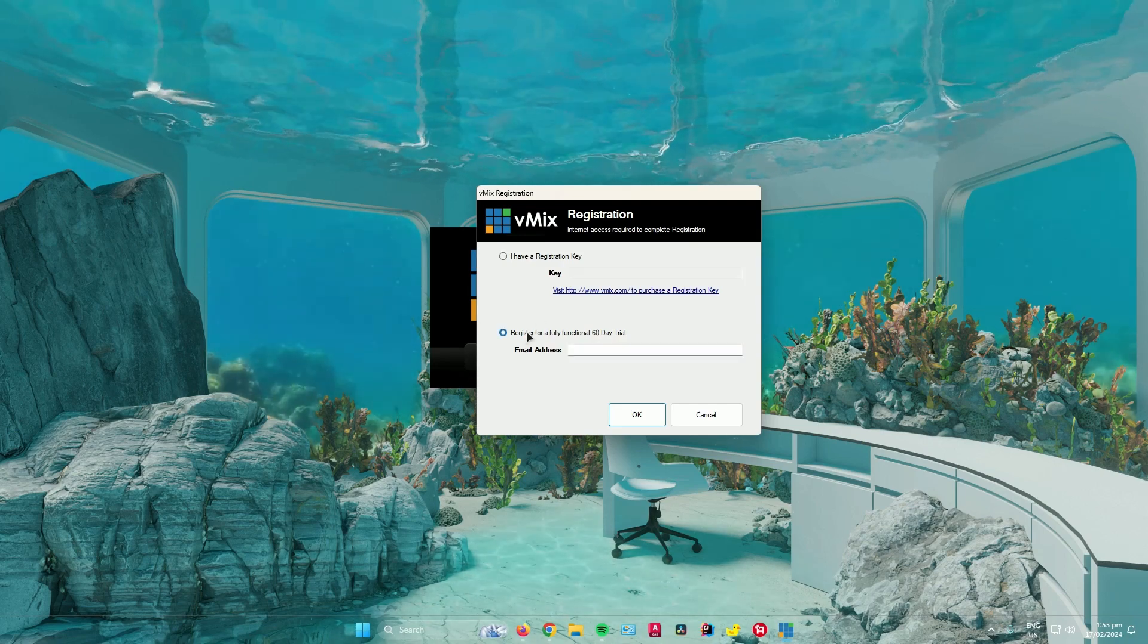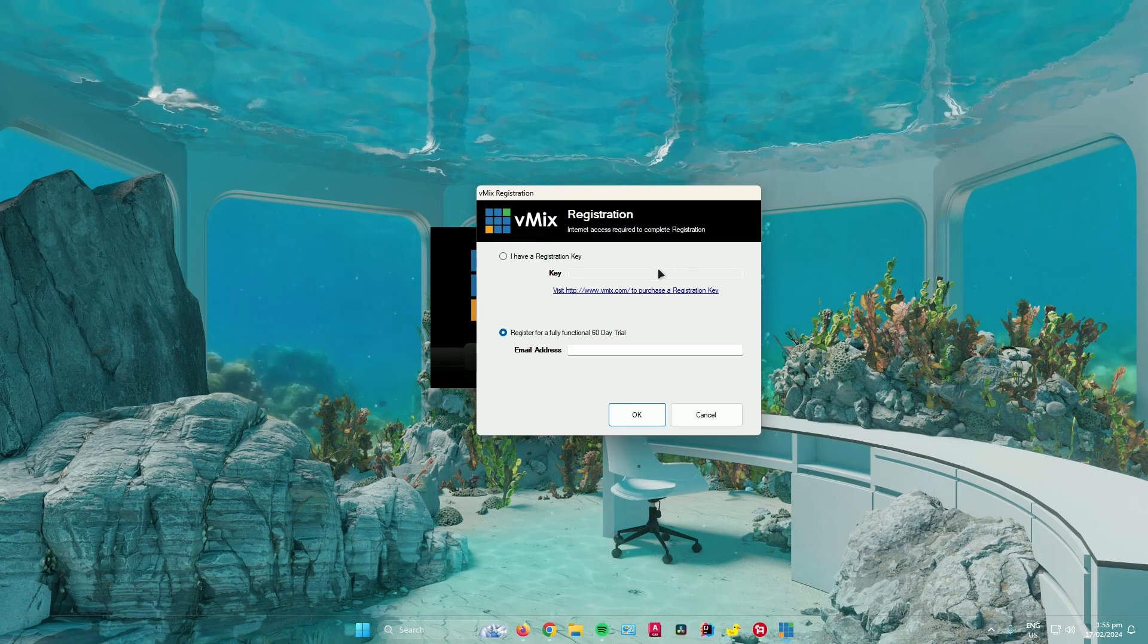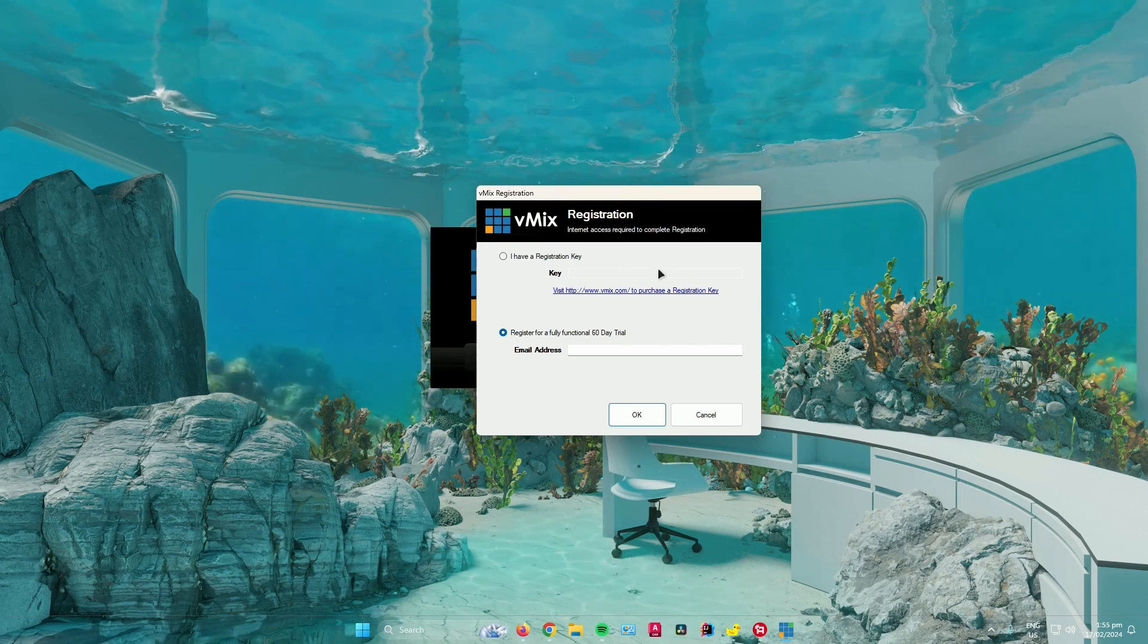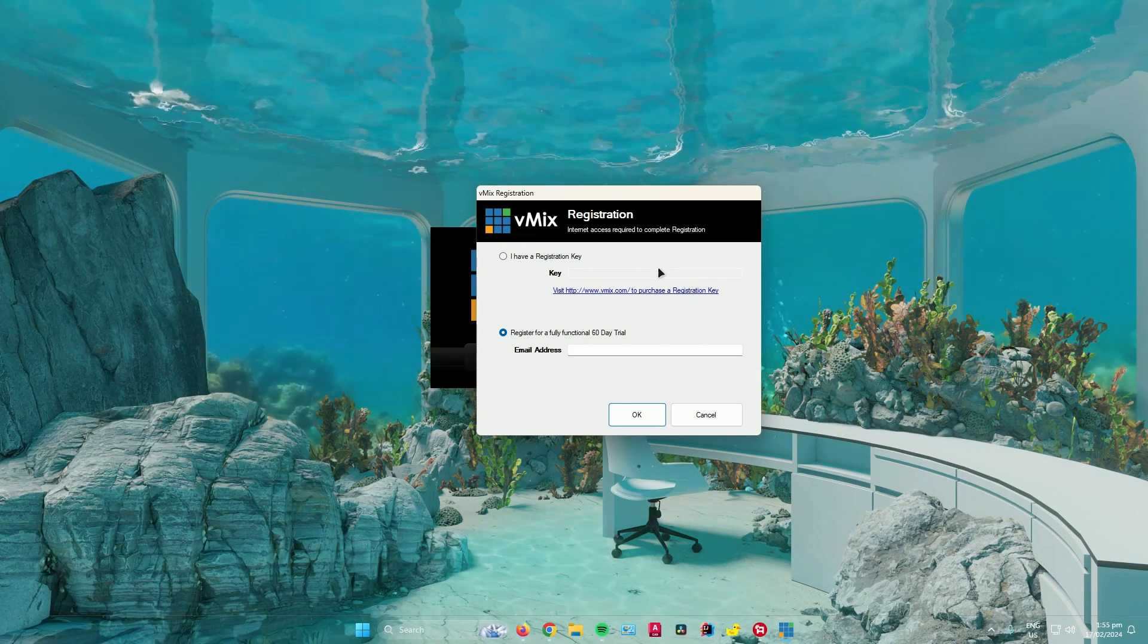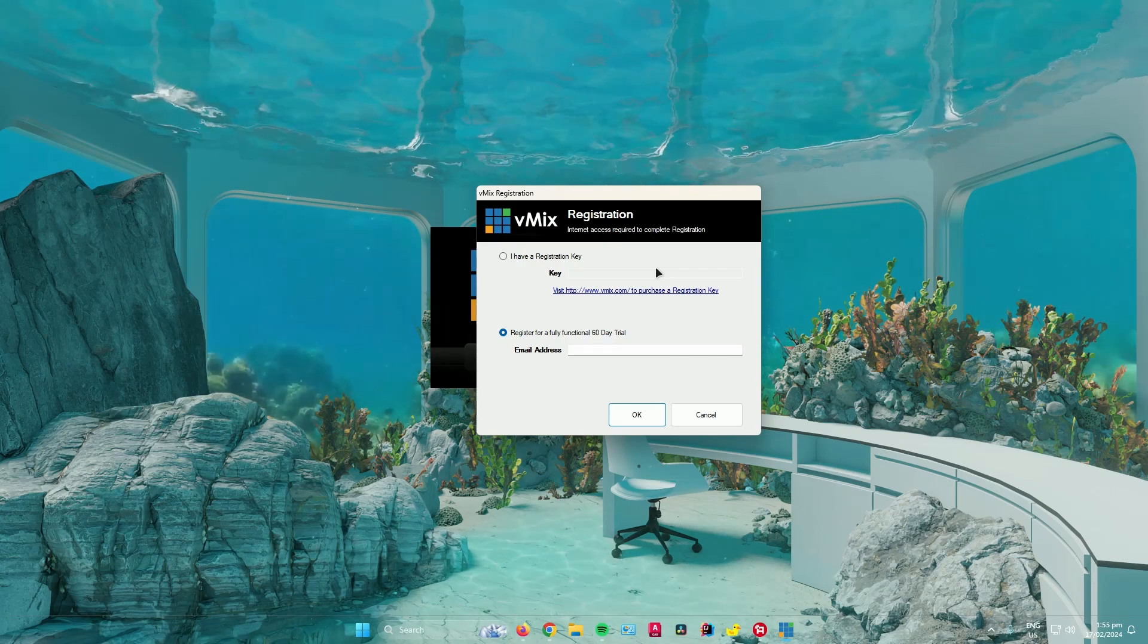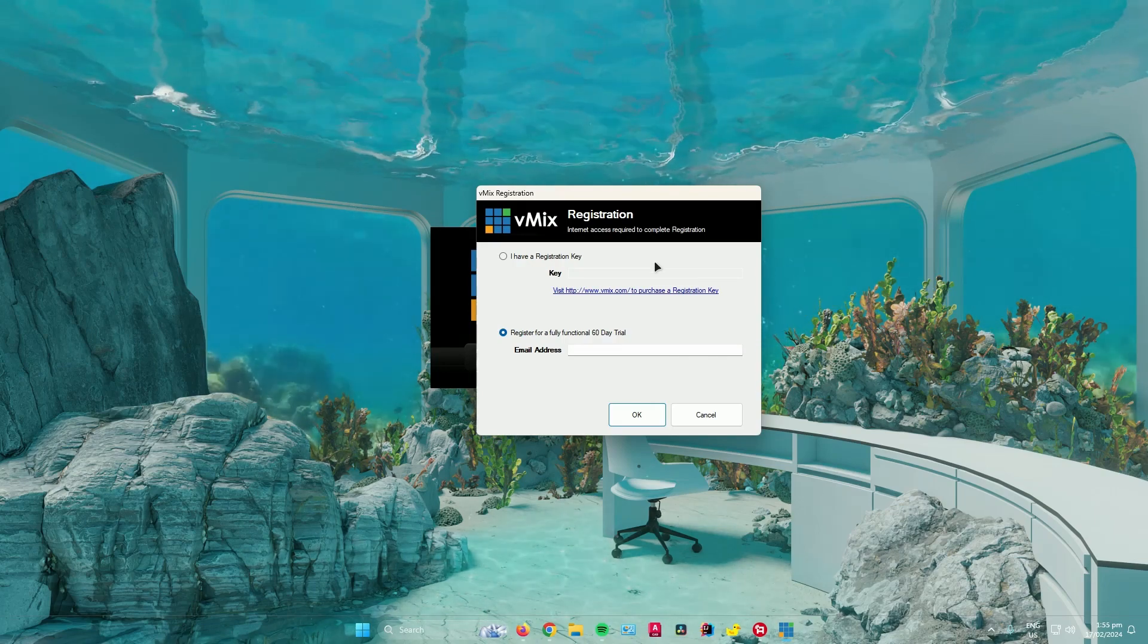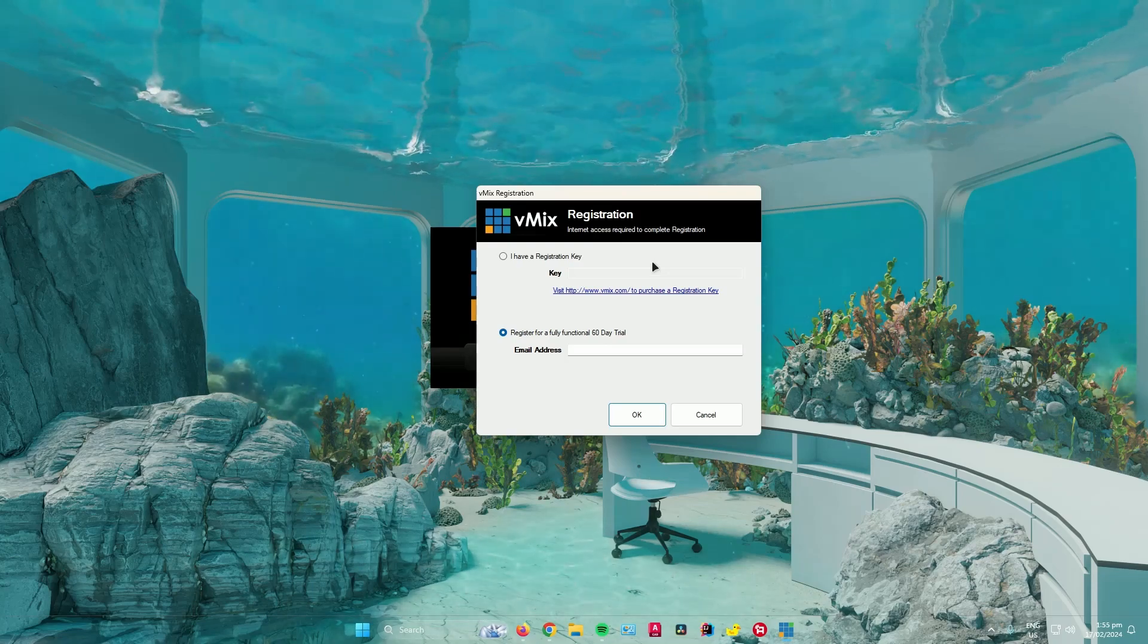And you are done! Once you have completed this, you can now start using vMix. That is how you install vMix on Windows. Hope you guys enjoyed the video, don't forget to leave a like and subscribe for more tech tips.